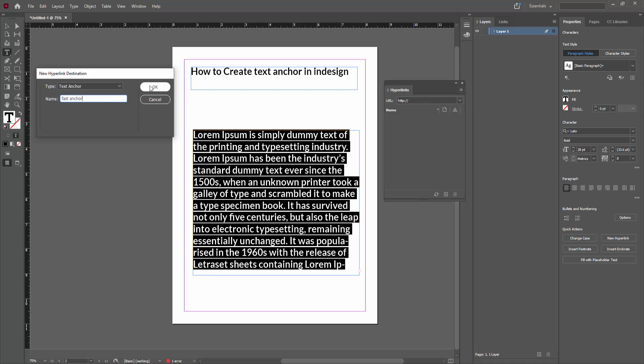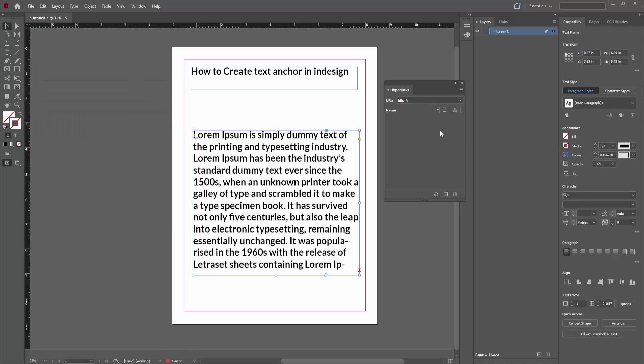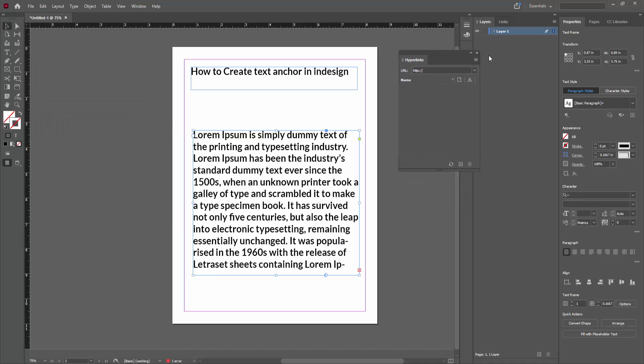Then click OK. Now you can see we've created a text anchor in InDesign very easily. I hope you enjoyed my video. Please like, comment, share, and subscribe to my channel. Thanks for watching.